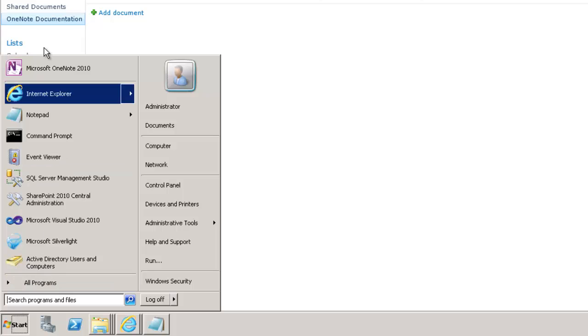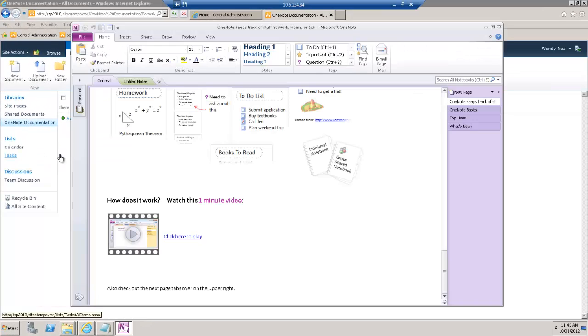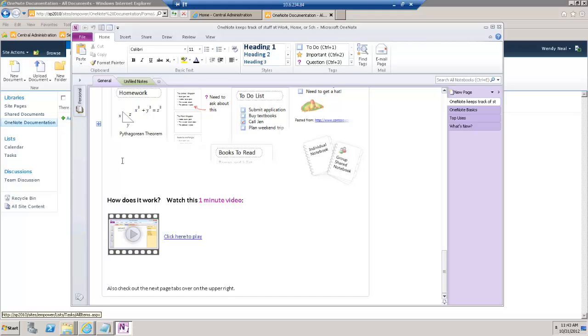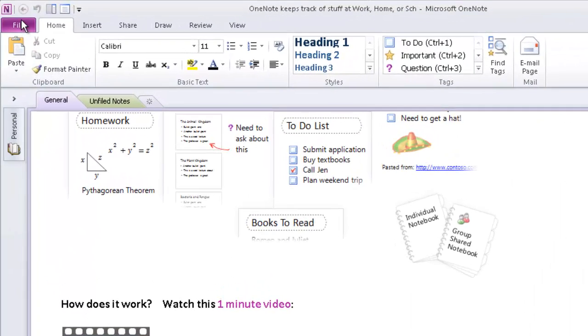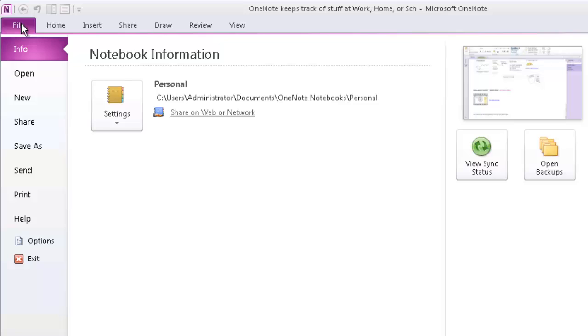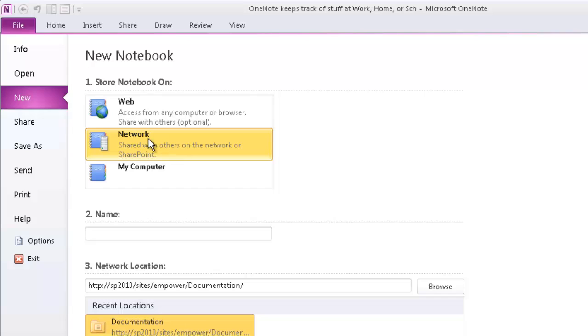Click on Start. We'll go and open OneNote. We'll create our notebook in OneNote and then link it back to SharePoint. So let's click on File, New. And we want to choose Network because we want to share this. We want to upload this to SharePoint. So we need to click Network.